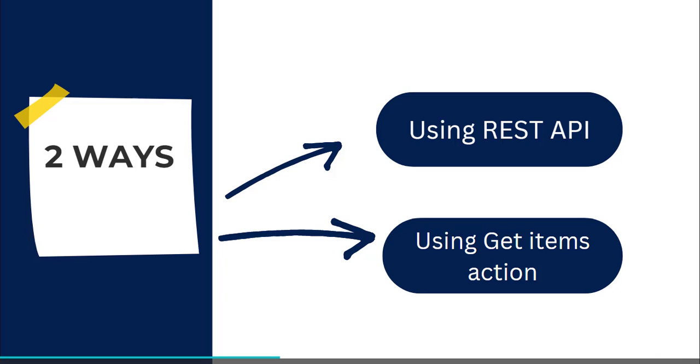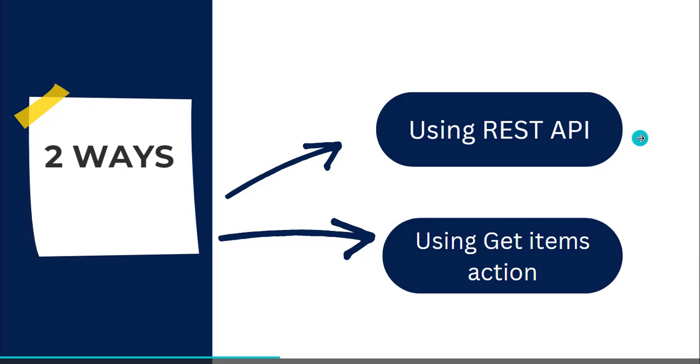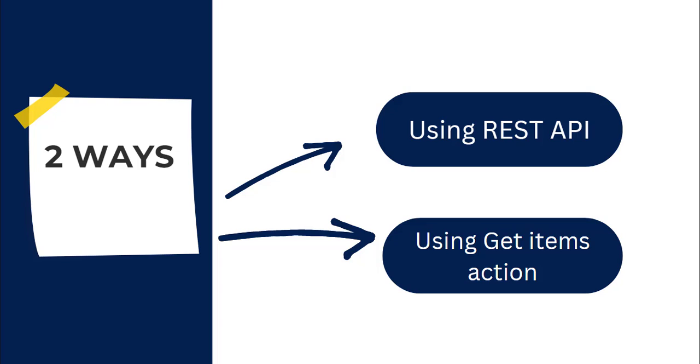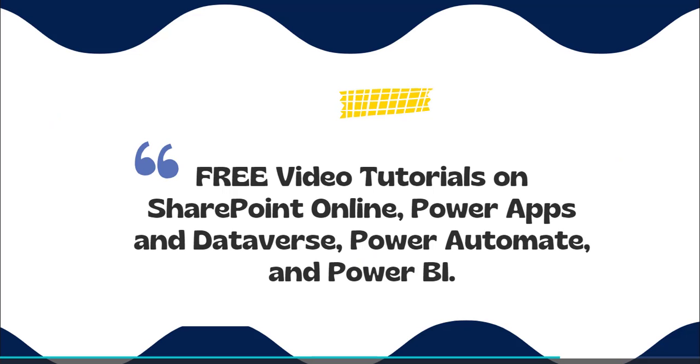With this we came to the end of this video where we have learnt how to count rows using the REST API action and also using the Get Items action in SharePoint list using Power Automate Flow.